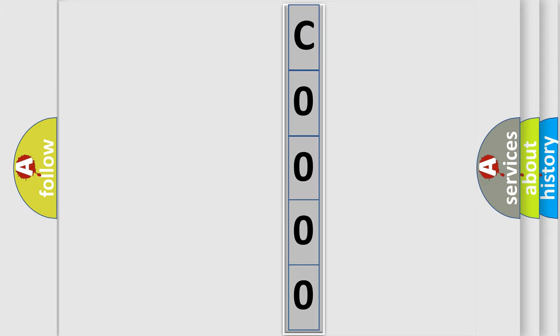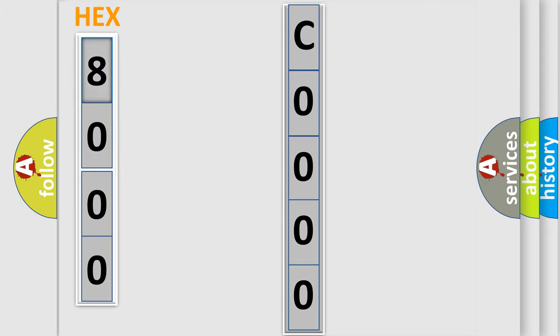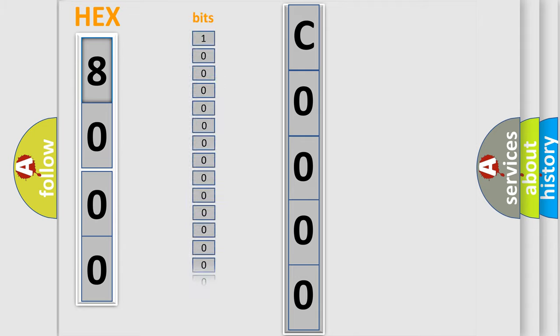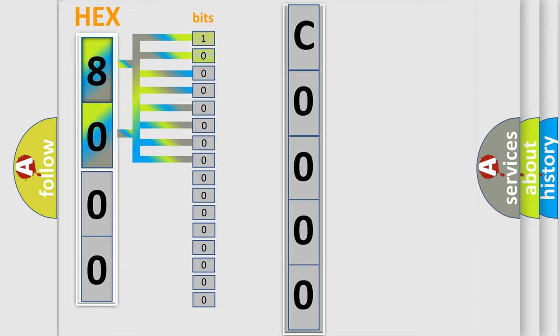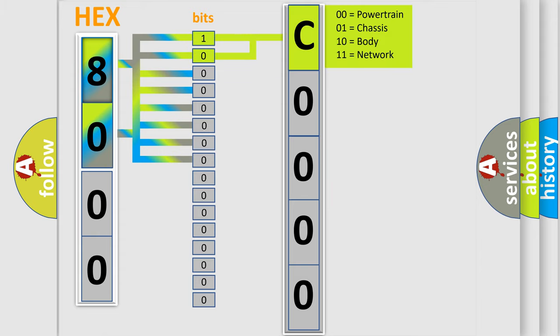The error code is split into two bytes consisting of 16 bits. One bit is the basic unit that every computer works with. The bit has two logical states: zero, the low level, and one, the high level. By combining the first two bits, the basic character of the error code is expressed.